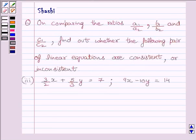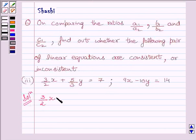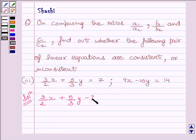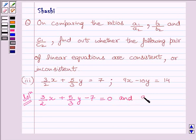Let us start with the solution now. Rewriting the given equations, we get 3/2 x plus 5/3 y minus 7 equals 0, and 9x minus 10y minus 14 equals 0.